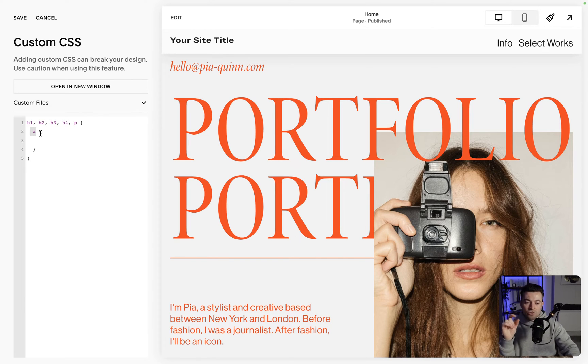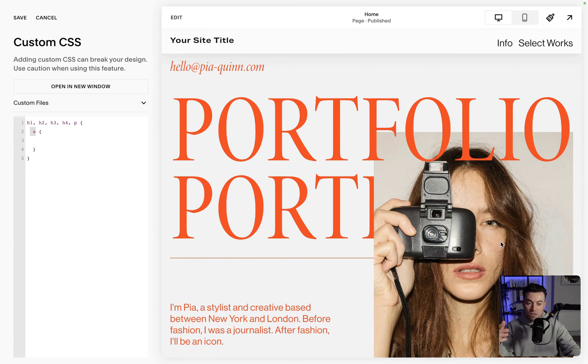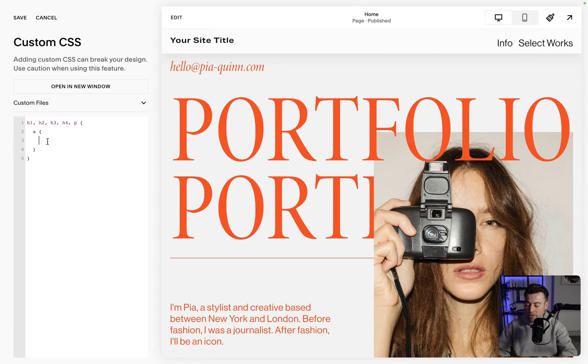So we're targeting all the text and then within that we're targeting links. If I was to just target the links, this would apply to buttons and other links maybe on an image for instance, which we don't want. Well in this instance anyway.